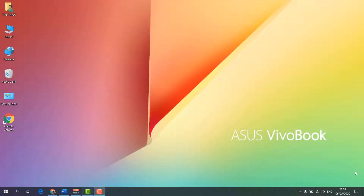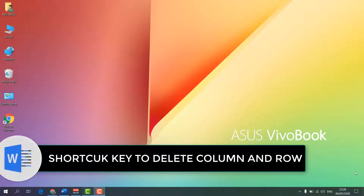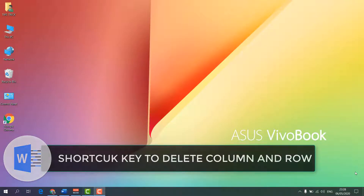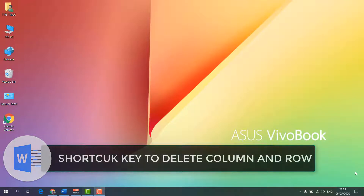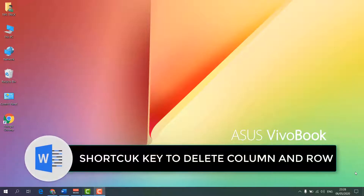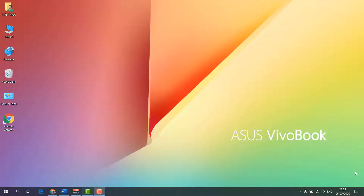Hello and welcome back to my another tutorial. In this tutorial I'm going to share with you the shortcut key to delete a column and row in a table in Microsoft Word. So let's take a look at how to do that.